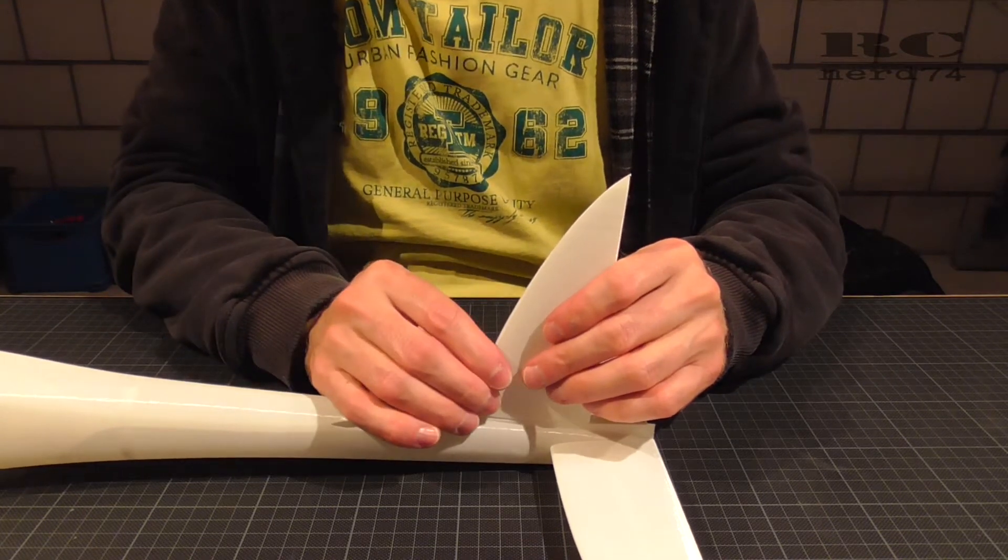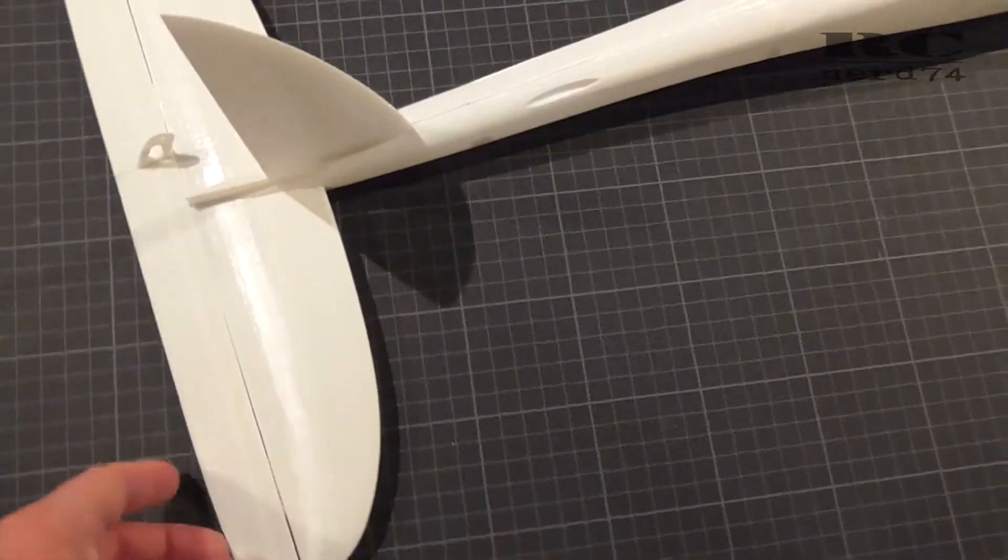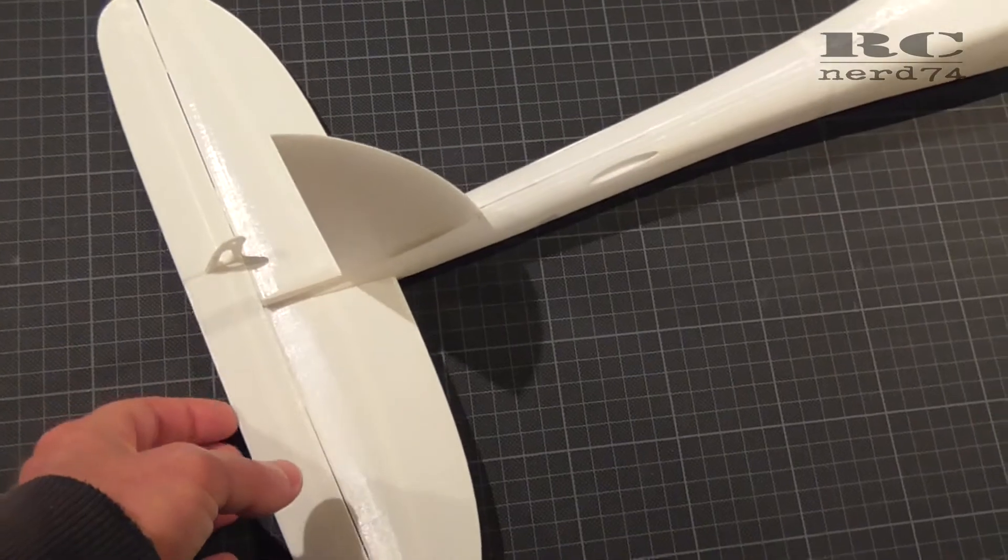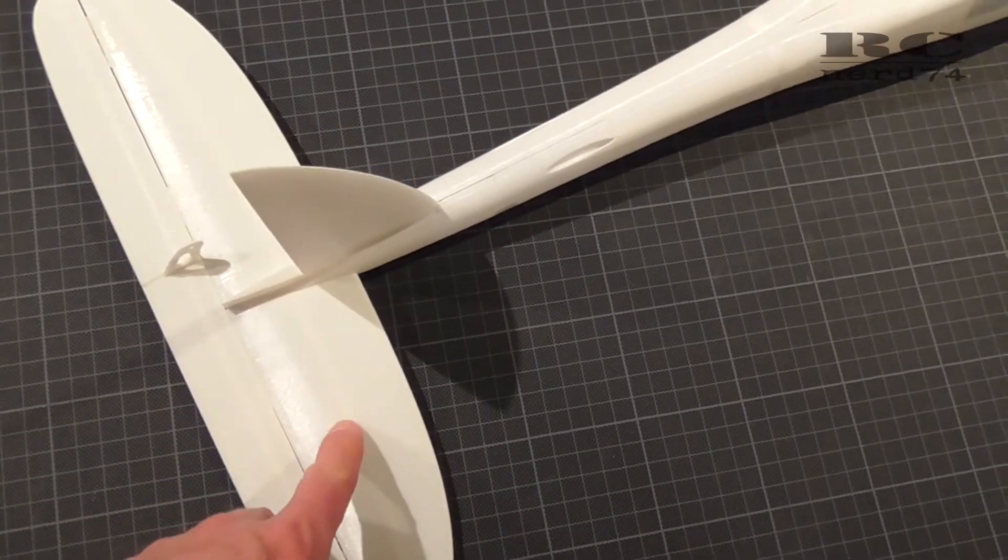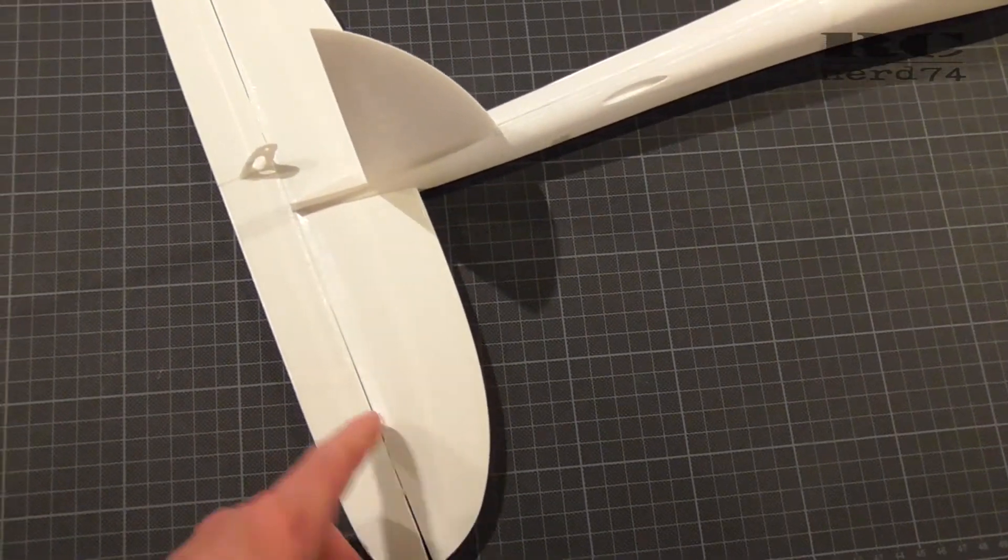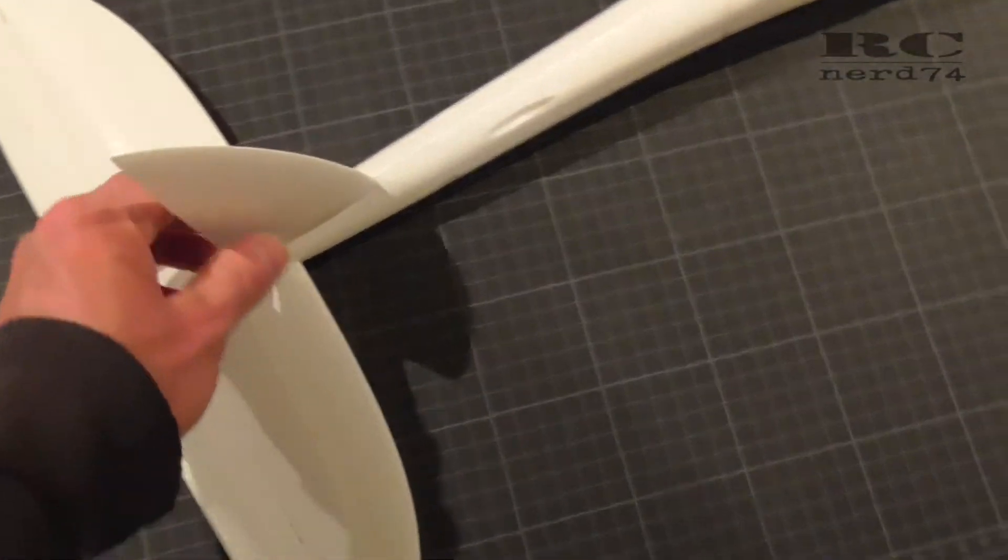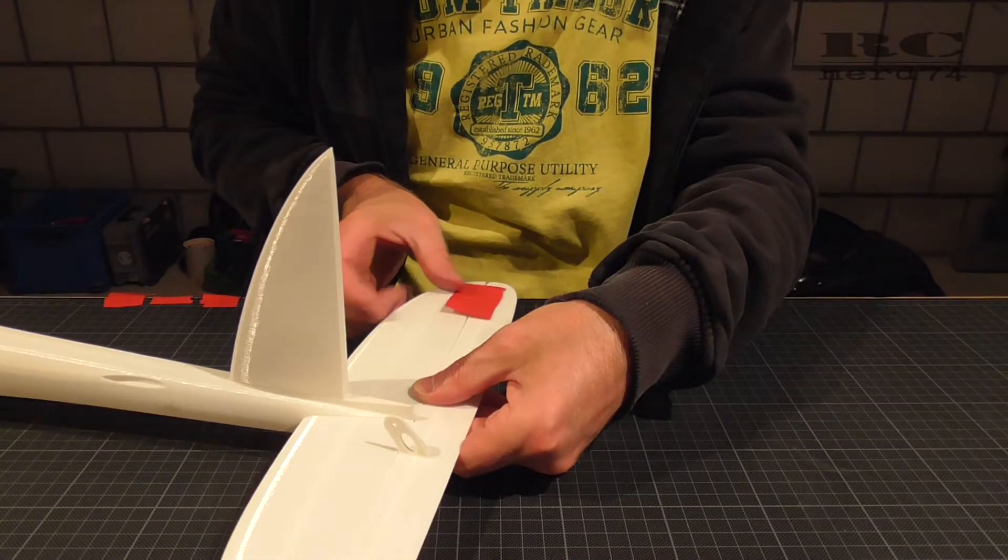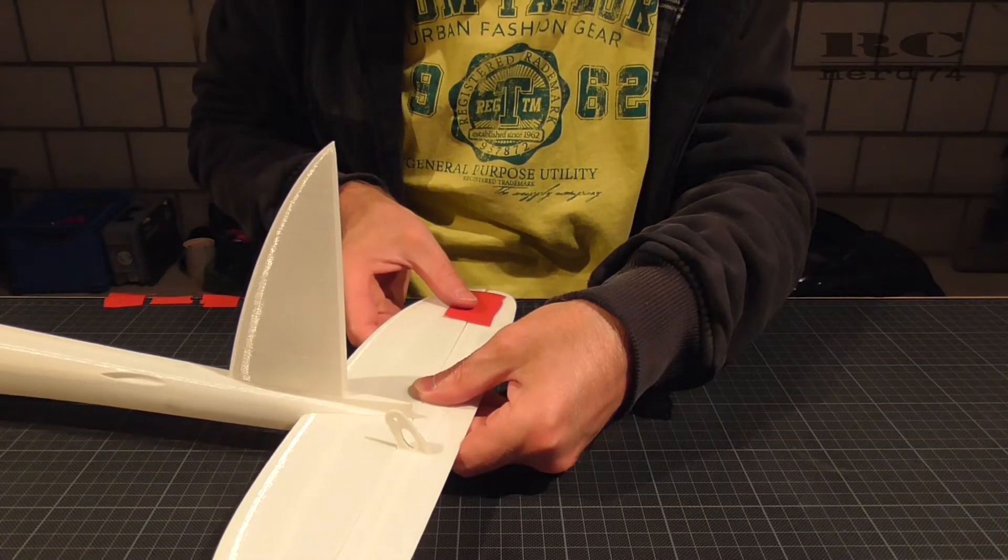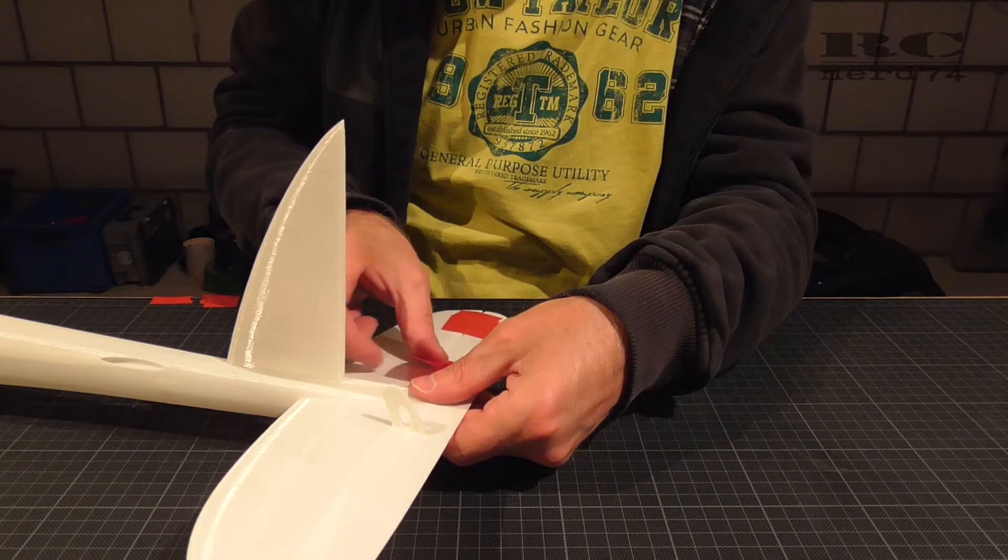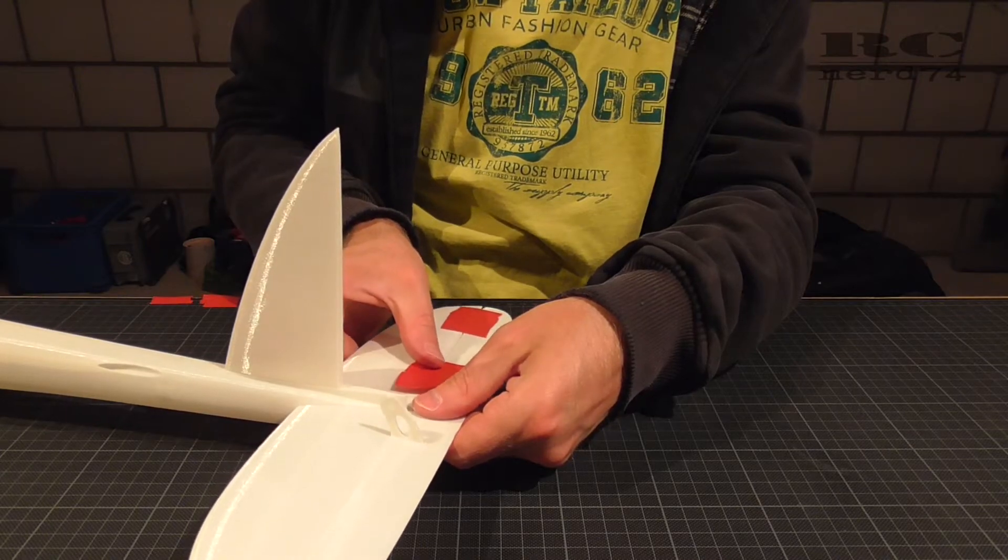The final step was to connect the elevator to the horizontal stabilizer. This I did again with some UHU Por. I did four areas of UHU Por hinges.